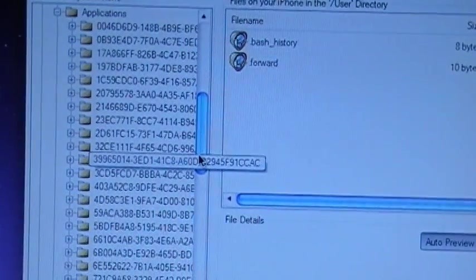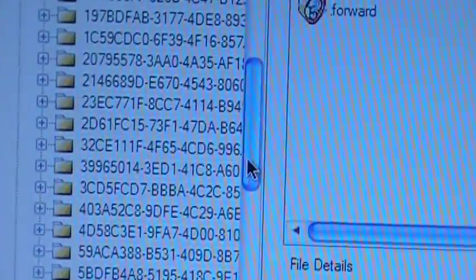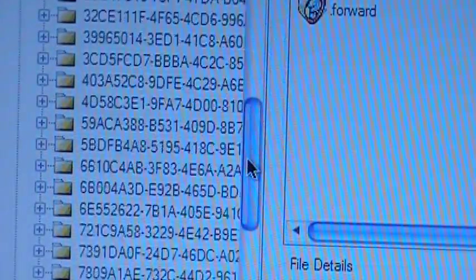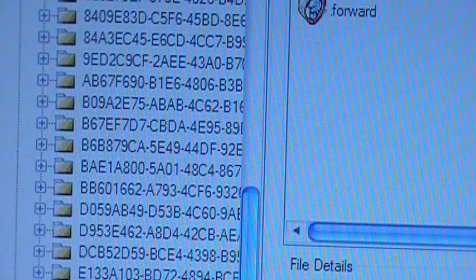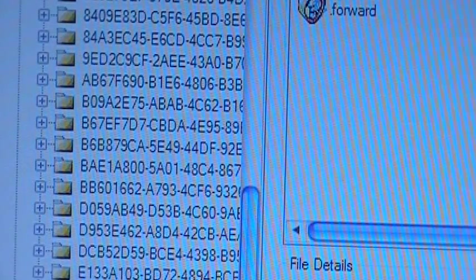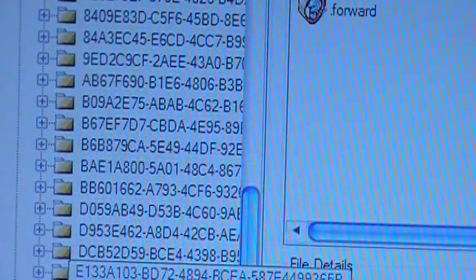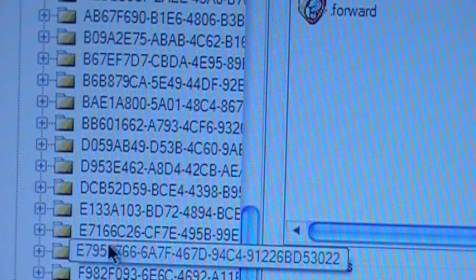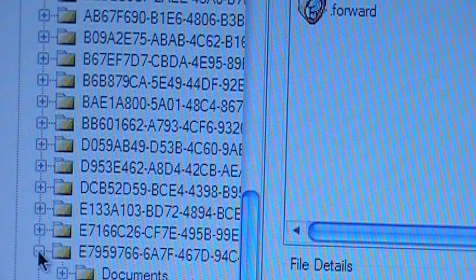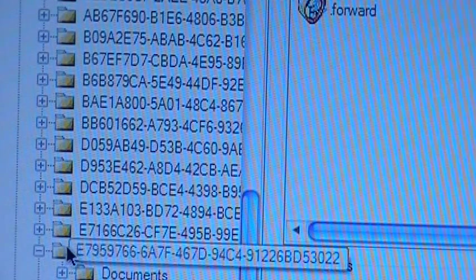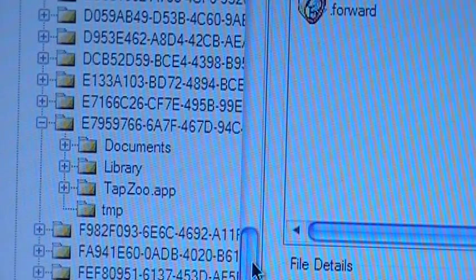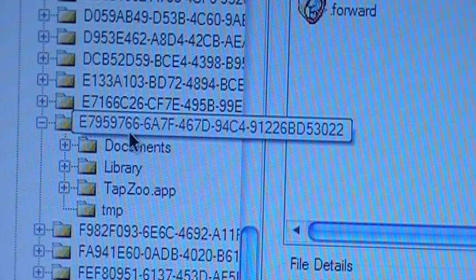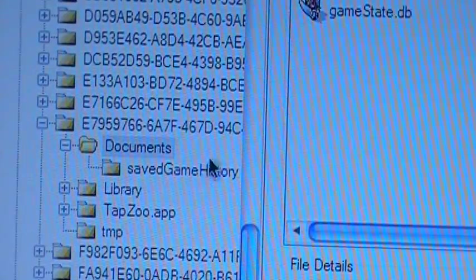Here you're going to see all these numbers and letters. You're going to scroll down most of the way to the bottom and if it works out the same for you as it does for me, mine is located under the file that starts with E7959. Once you expand that folder right here, you'll see documents so go ahead and click on documents.